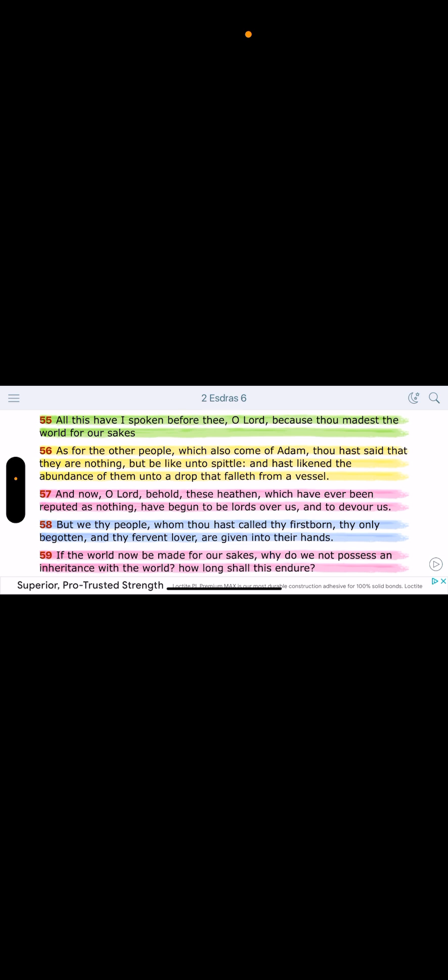But why? Because we were disobedient. The Lord punished us. Verse 58. But we, thy people, the Israelites, whom thou called thy firstborn, thy only begotten, and thy fervent lover, are given into their hands. If the world now be made for our sakes, why do we not possess an inheritance with the world? How long should this endure? And now we're coming to the end.